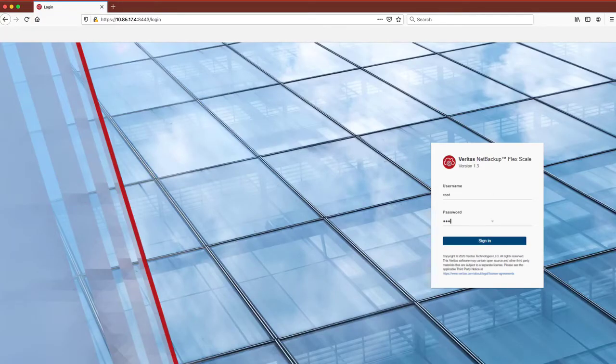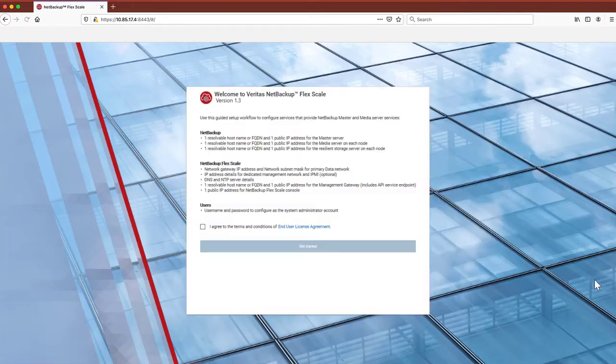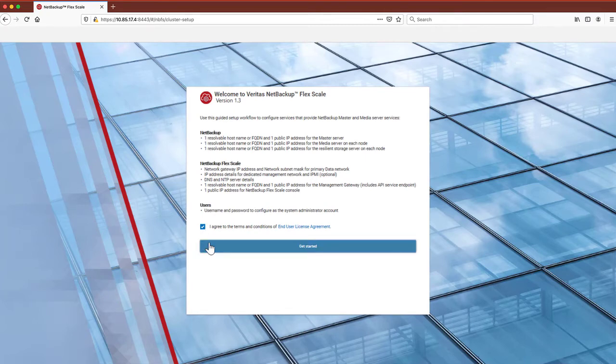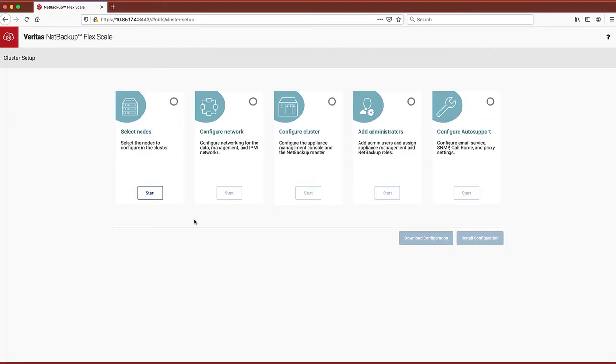After logging in, we see a list of the prerequisite information needed to configure the cluster. The web server application includes a wizard that divides the setup into five logical processes: the node, network, cluster, administrators, and auto support, making setup super easy.